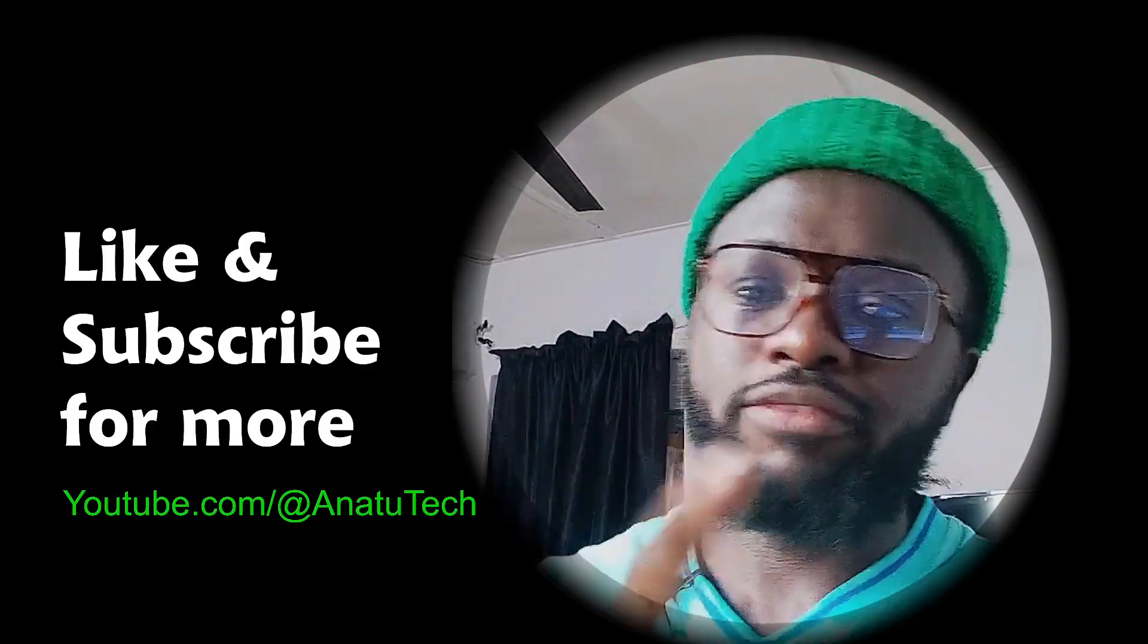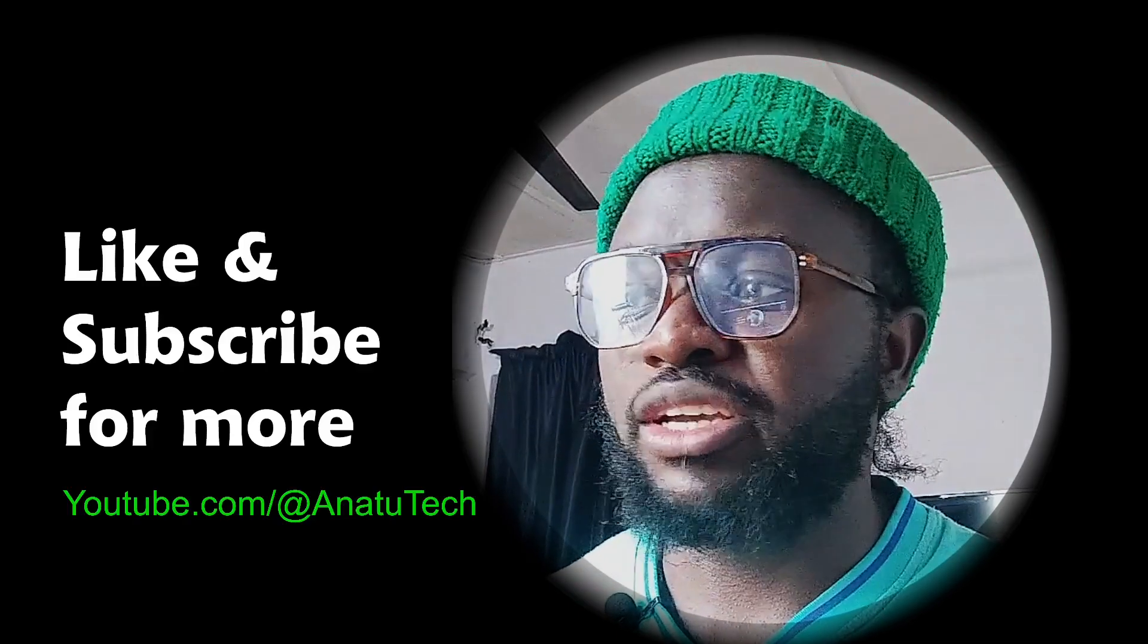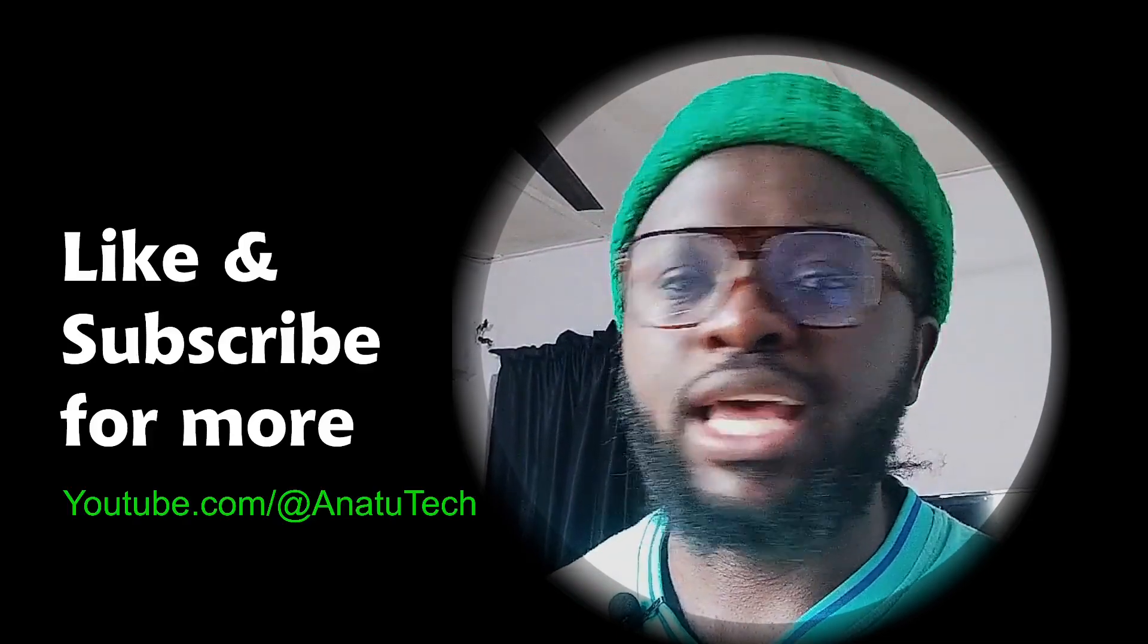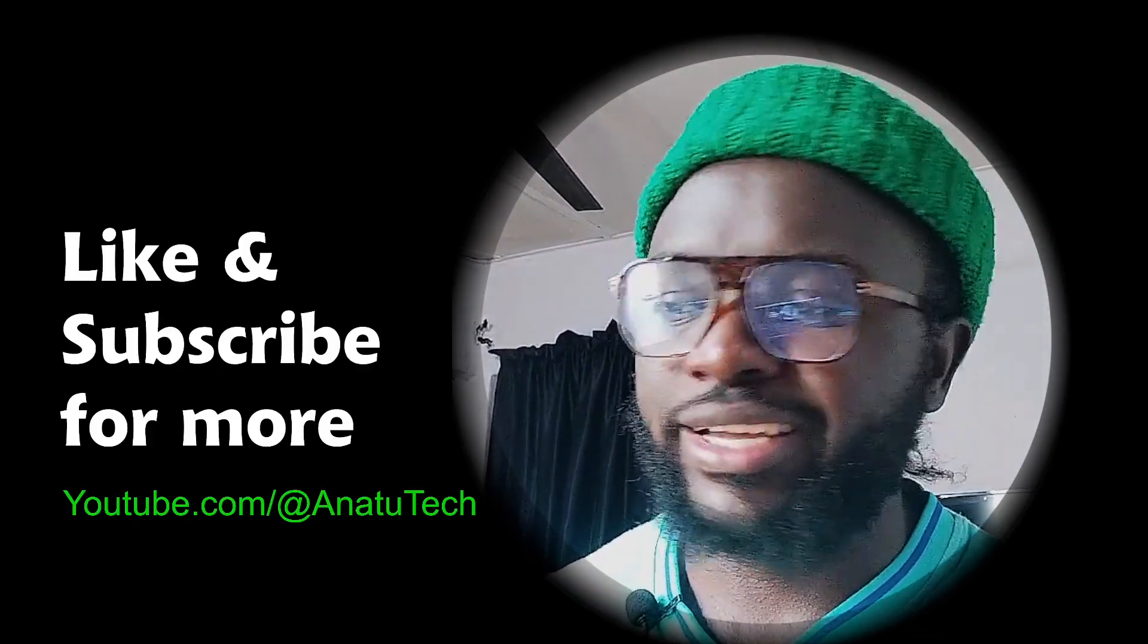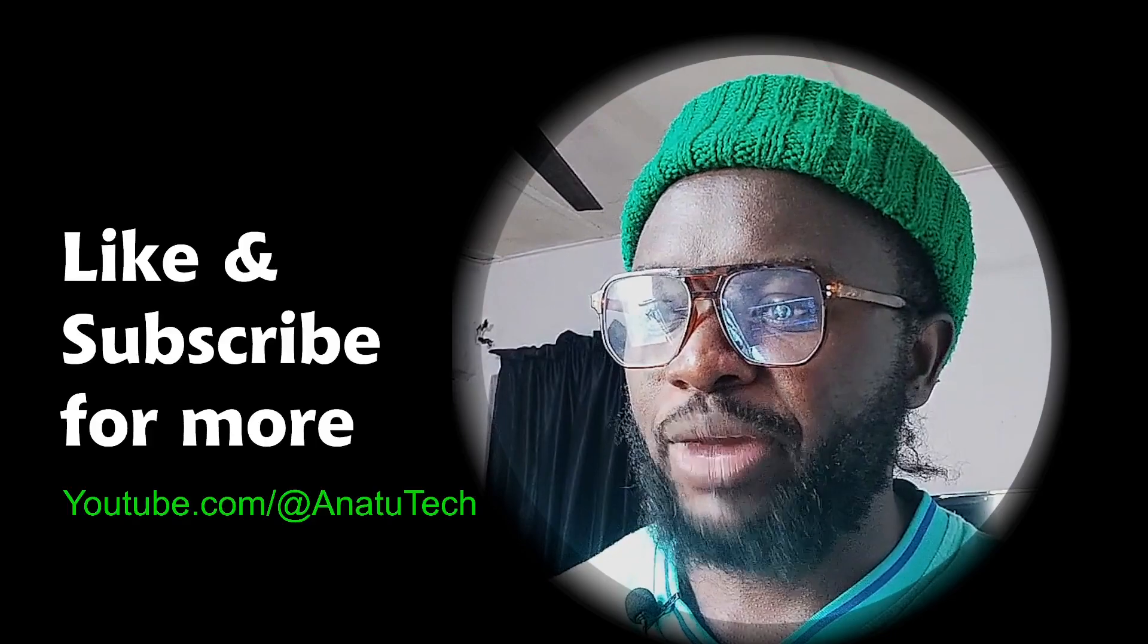Oh, before I forget, you can follow me on my social media handles at Anatu Tech. Thank you again and bye for now.